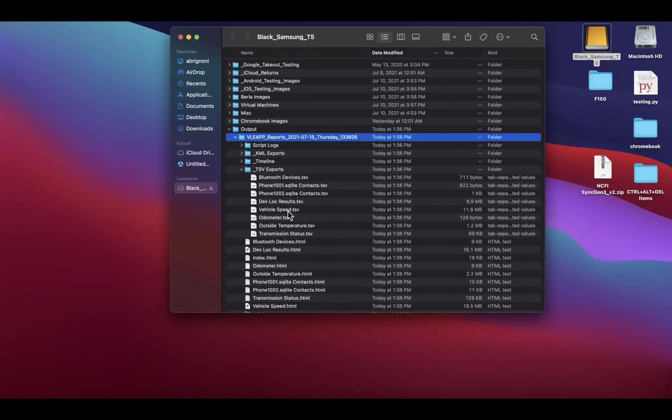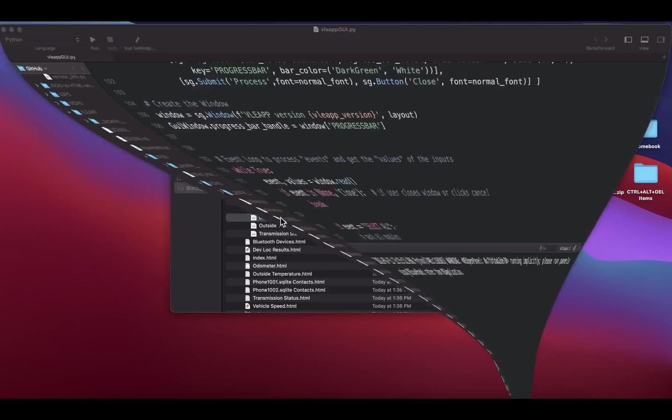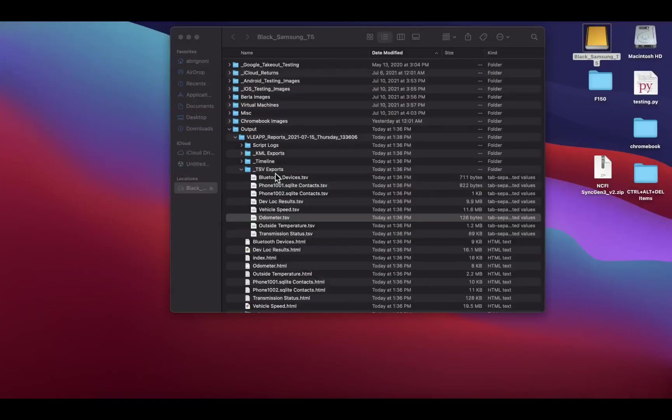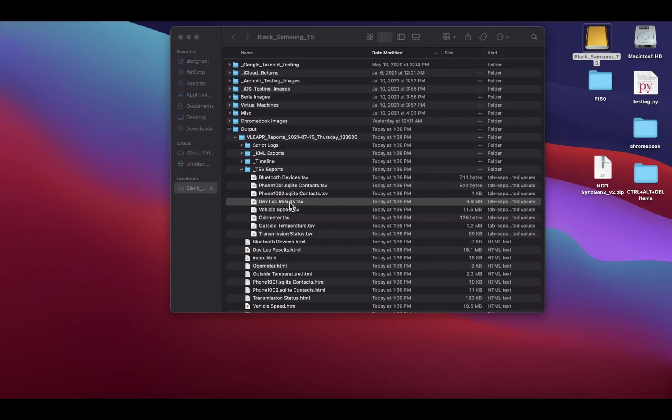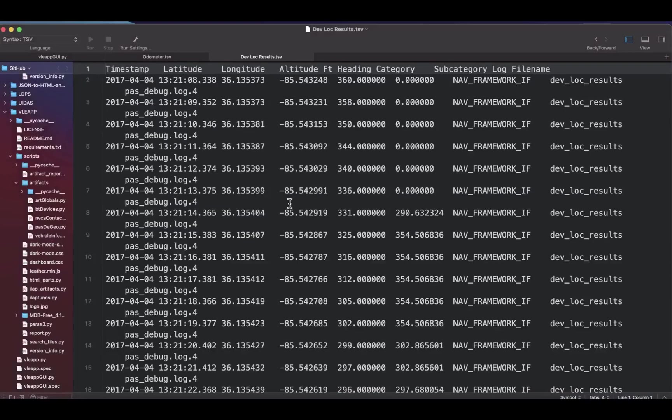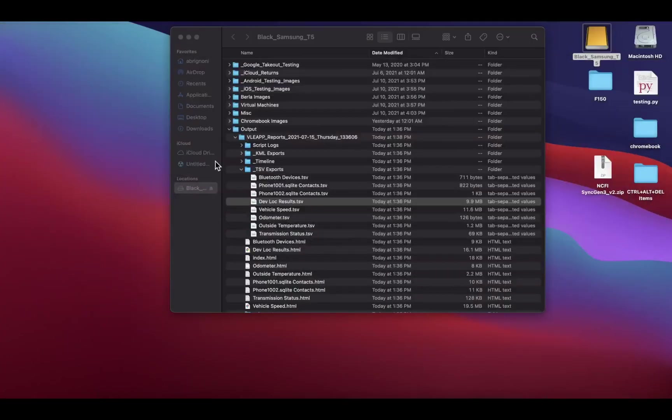There's also tab-separated value text files so you can import this into the most forensic of tools, which is Excel, LibreOffice, any spreadsheet. You can give it to your analysts and you can slice it and dice it as you desire to your heart's content.